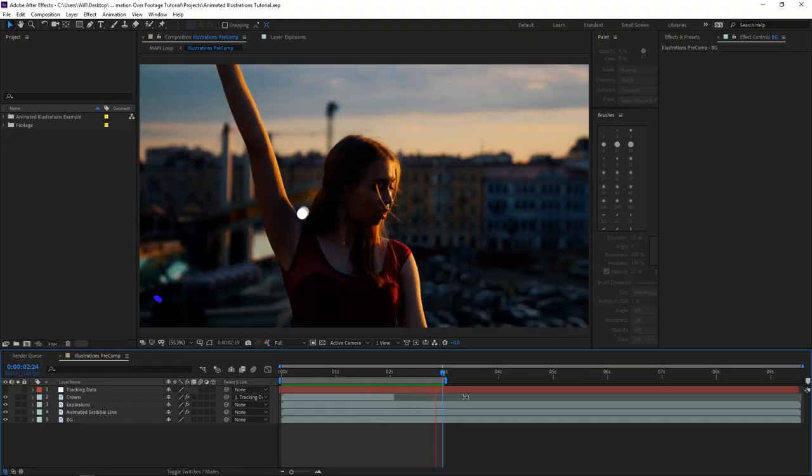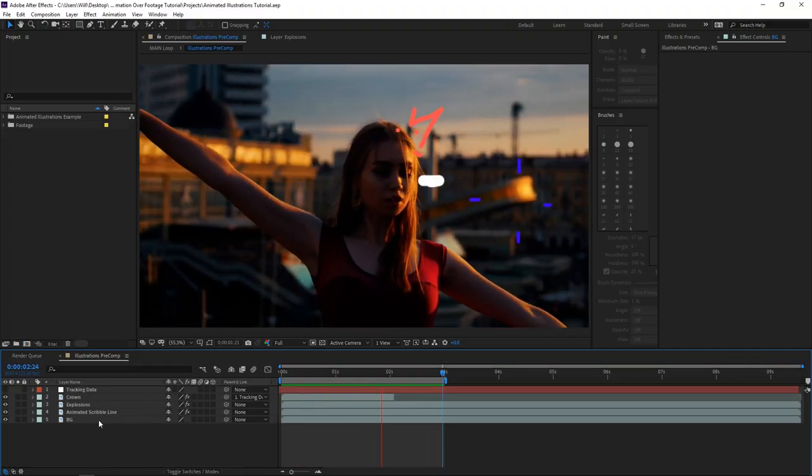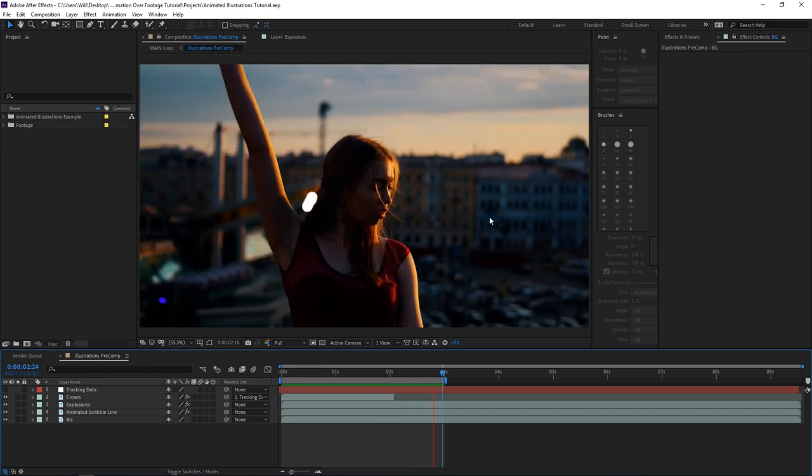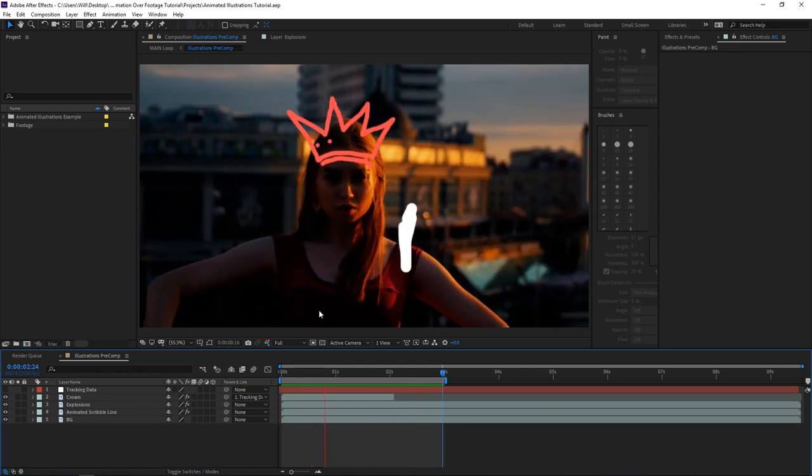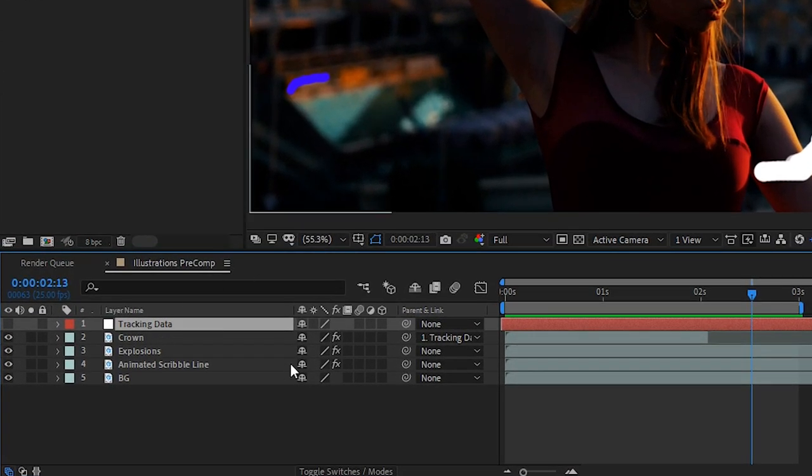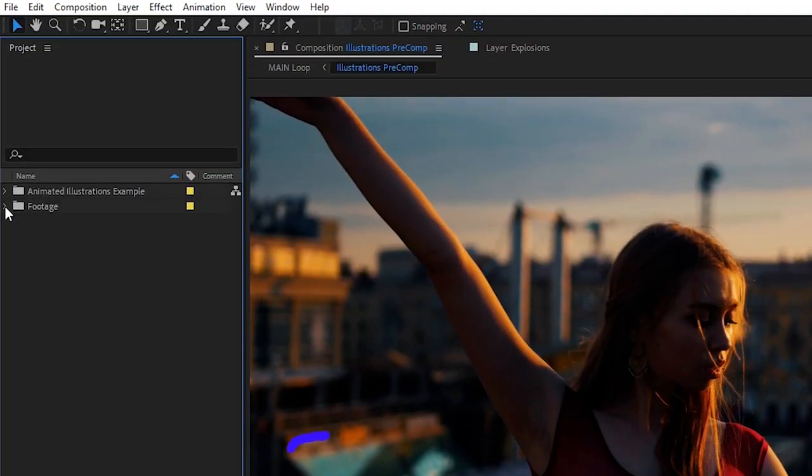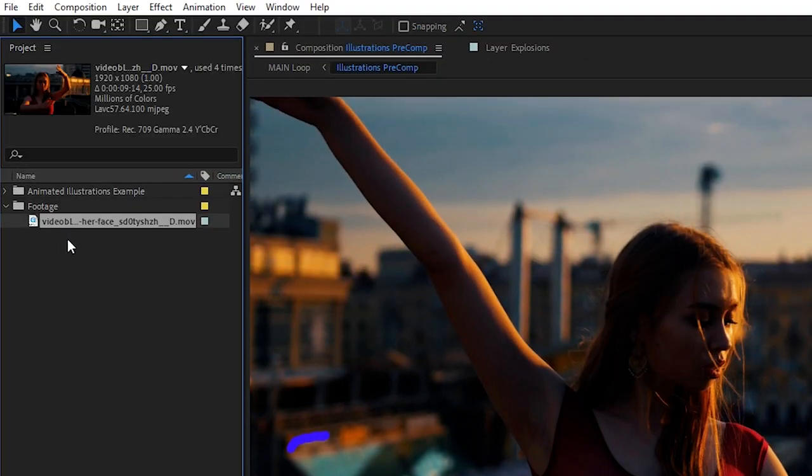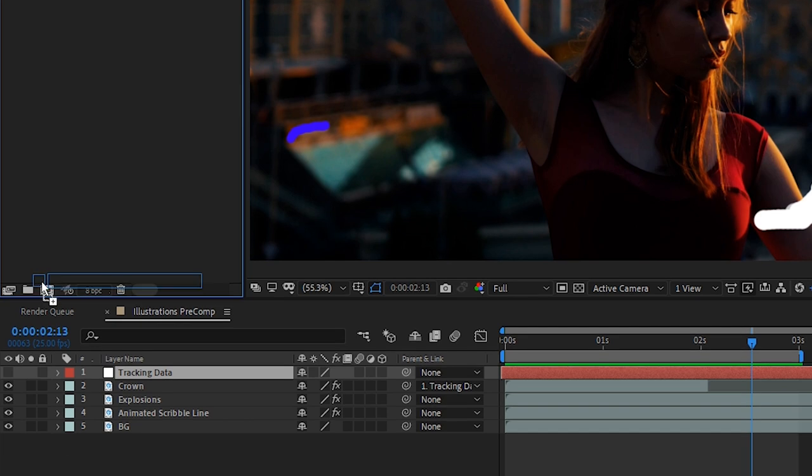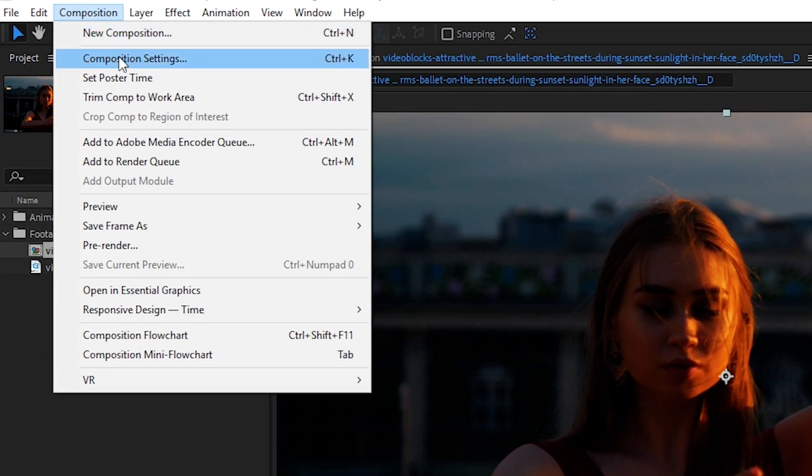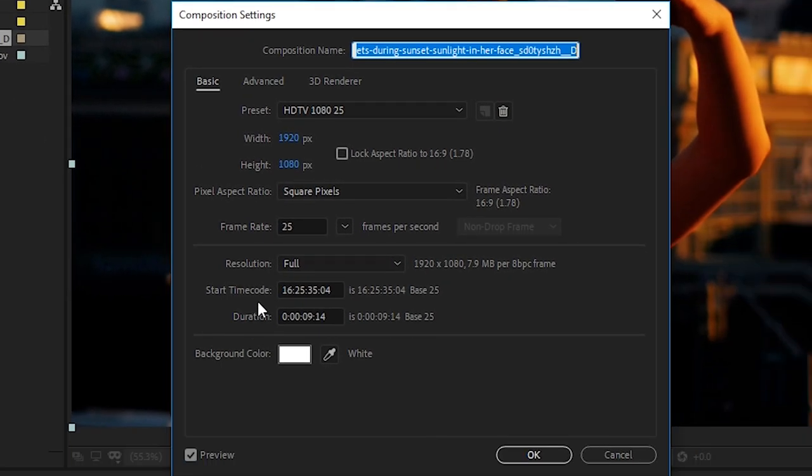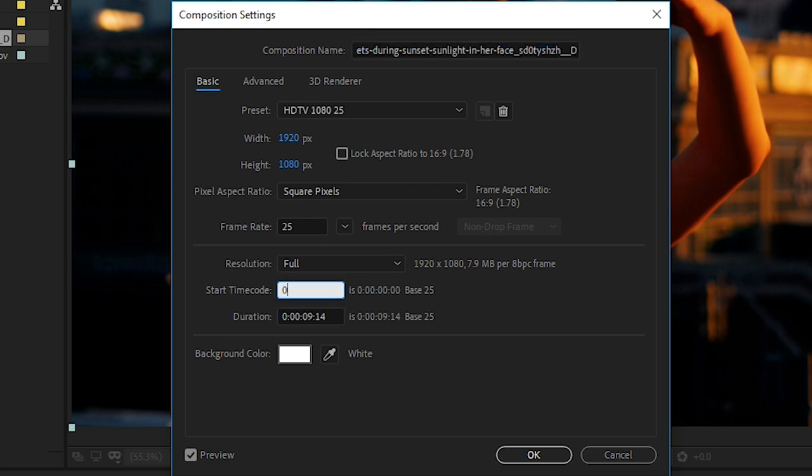Alright I have After Effects open and I'm going to break down what I did on each layer to get this final result. Let's create another composition. In the project panel window I have the footage imported. Let's drag that down onto a new composition, go to composition, composition settings and then change the start time code to zero.